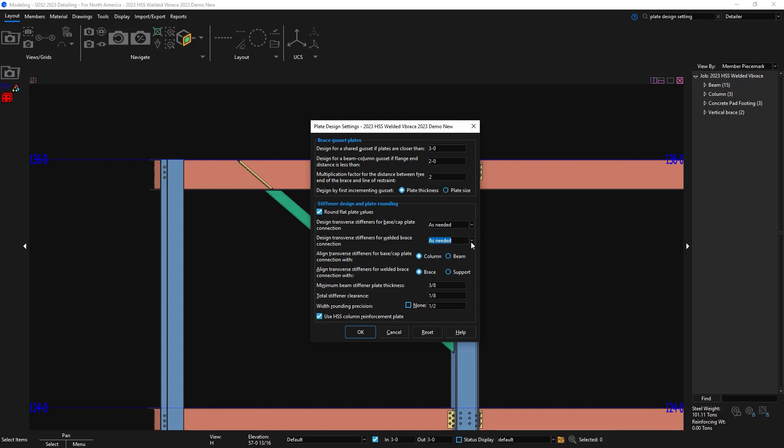My second option is to align transverse stiffeners for welded brace connections with the brace or the support. When brace is selected, like the example you saw in the model, the stiffener will be in line with the brace so it'll be diagonal. When support is selected, it will align with the beam, column, or vertical brace that it's framing to.